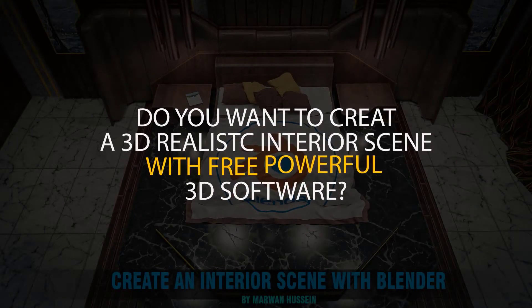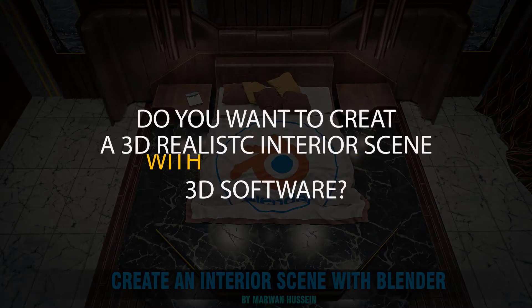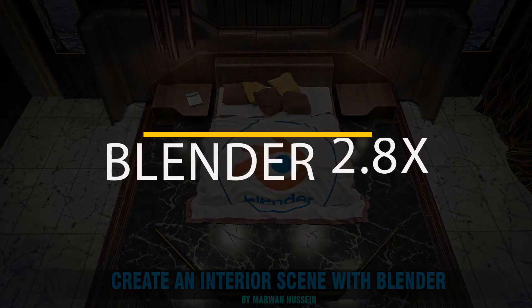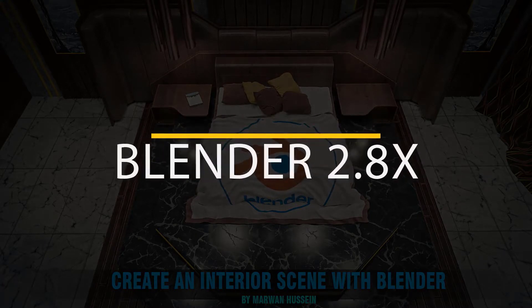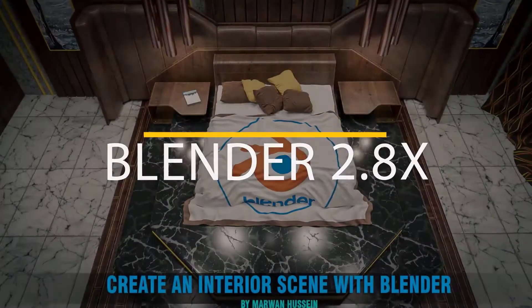Do you want to create 3D realistic interior scenes with free powerful 3D software? Yes, I will use Blender 2.8 to create this scene.